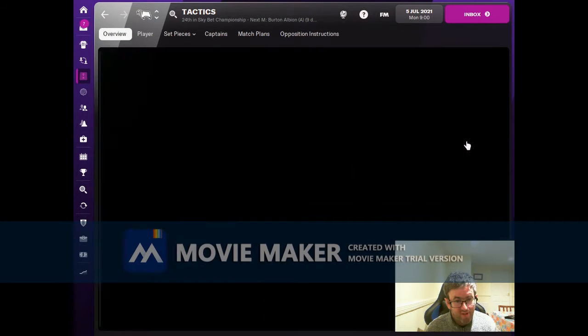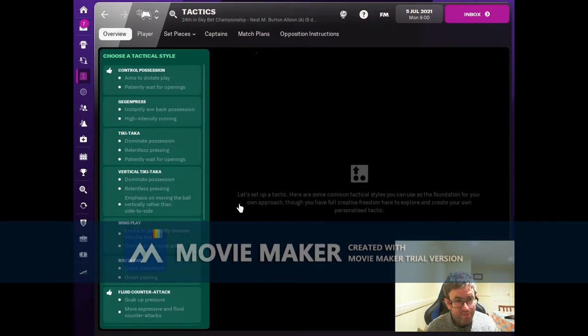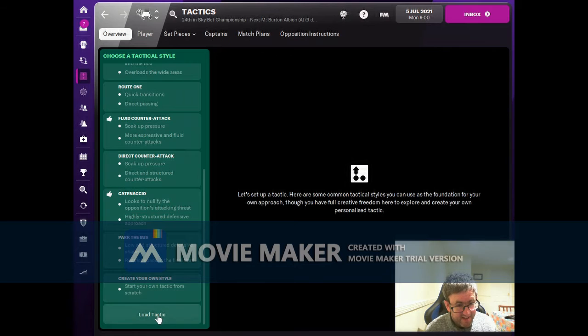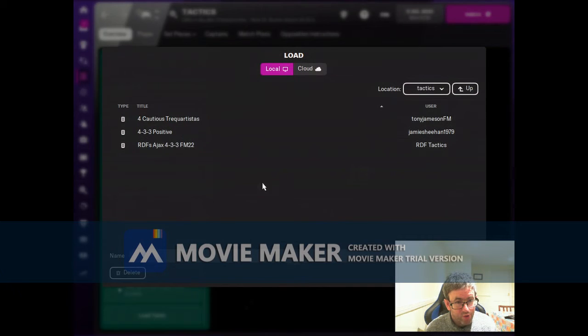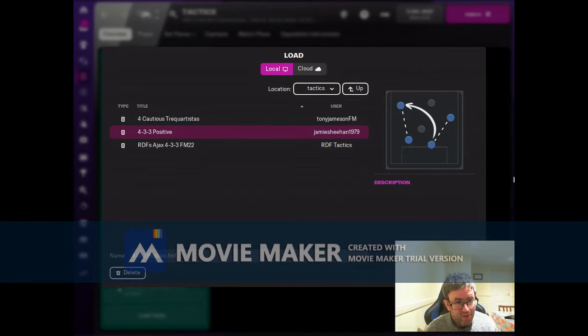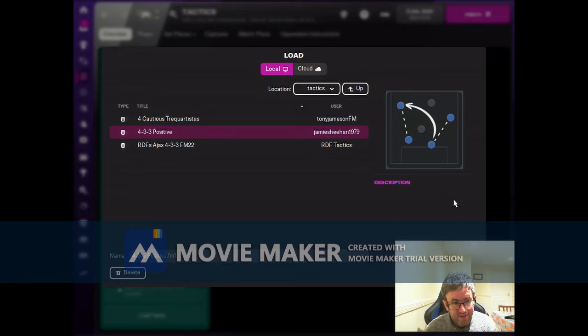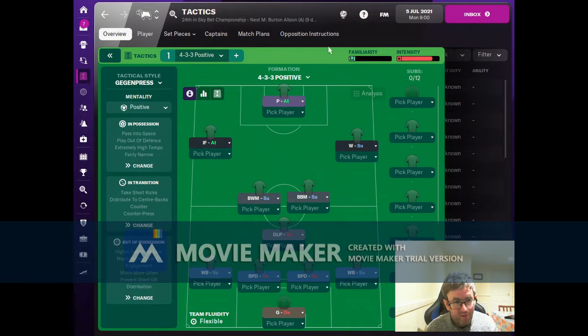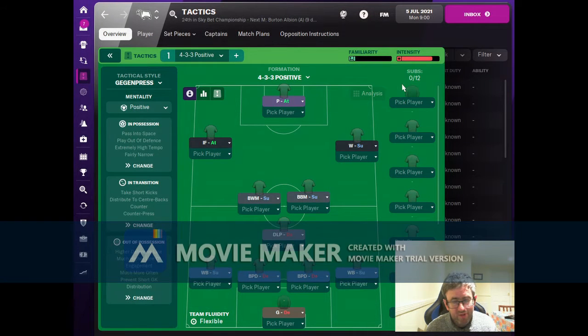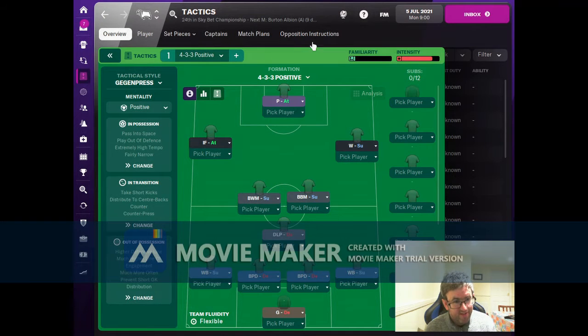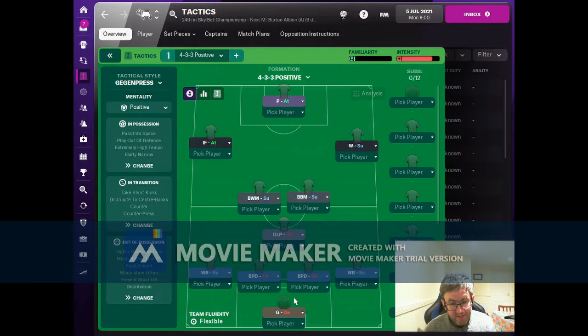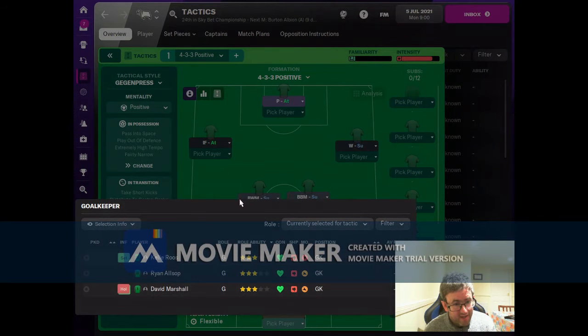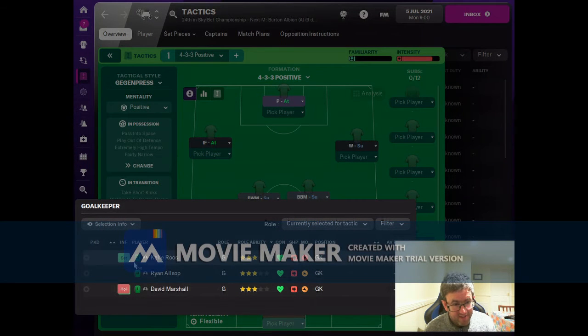So let's try and put together a tactic. I've already chosen one - I'm just going to be using my normal 4-3-3 that I use. So I'll just upload that one for you so you can have a look at it. That's what the tactic is going to look like.